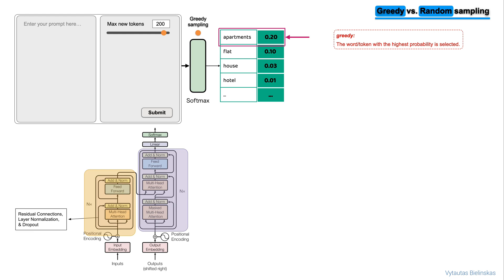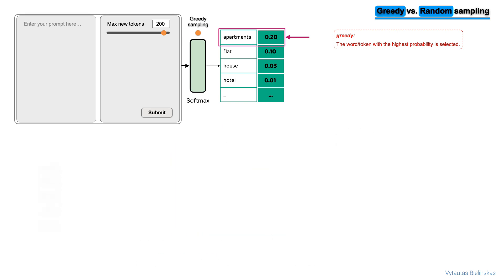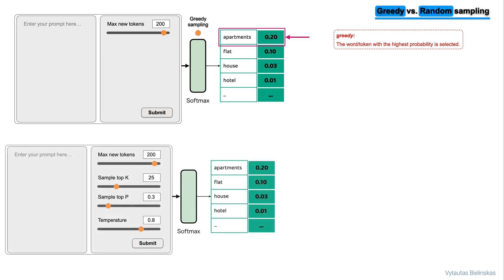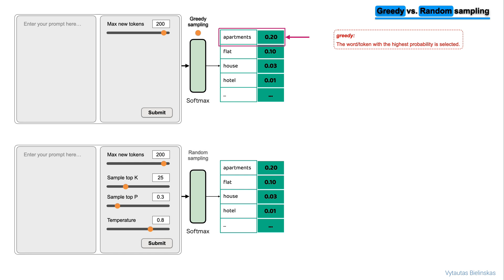If you want to generate text that is more natural, more creative, and avoids repeating words, you need to use some other controls. For this reason, random sampling is a good choice.